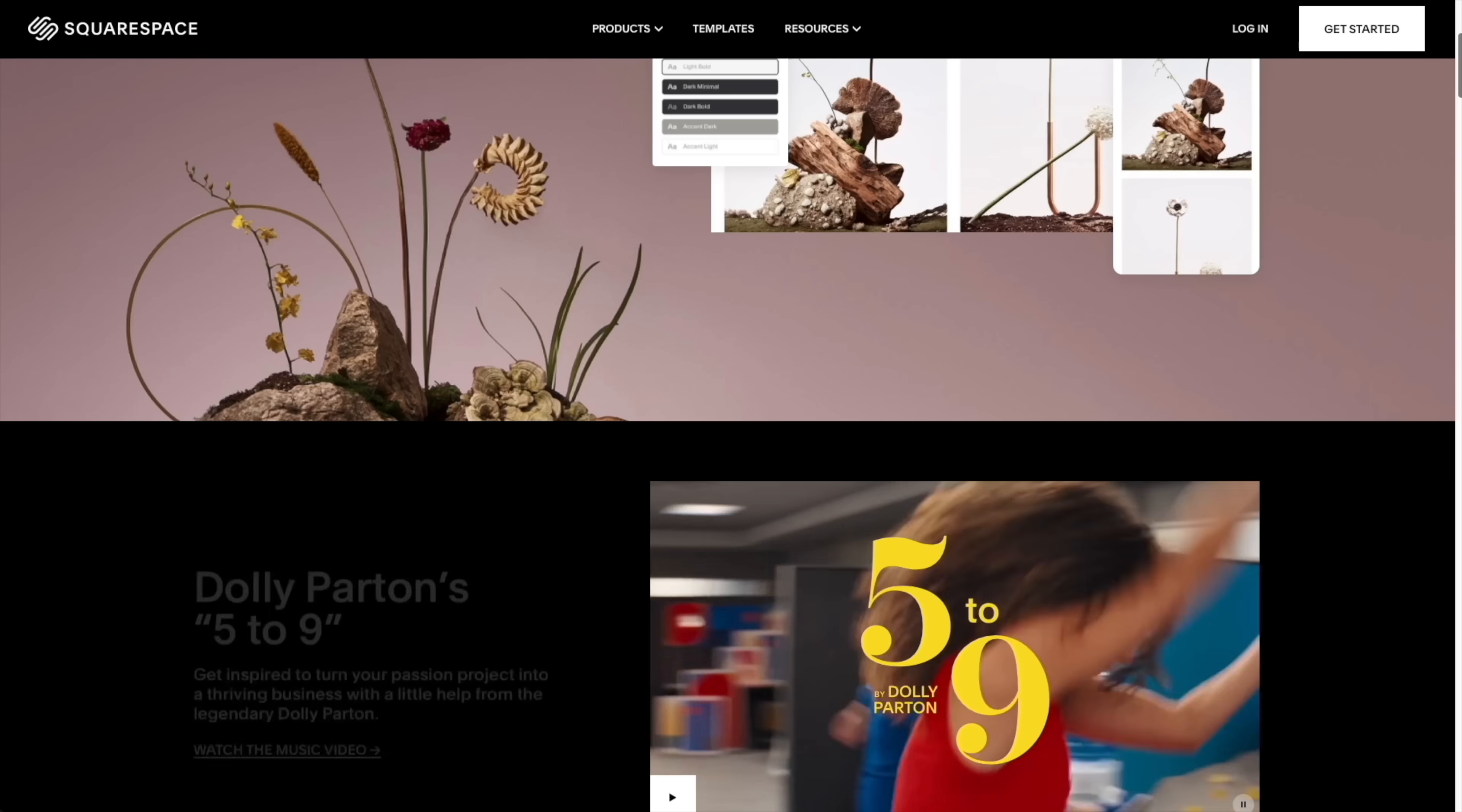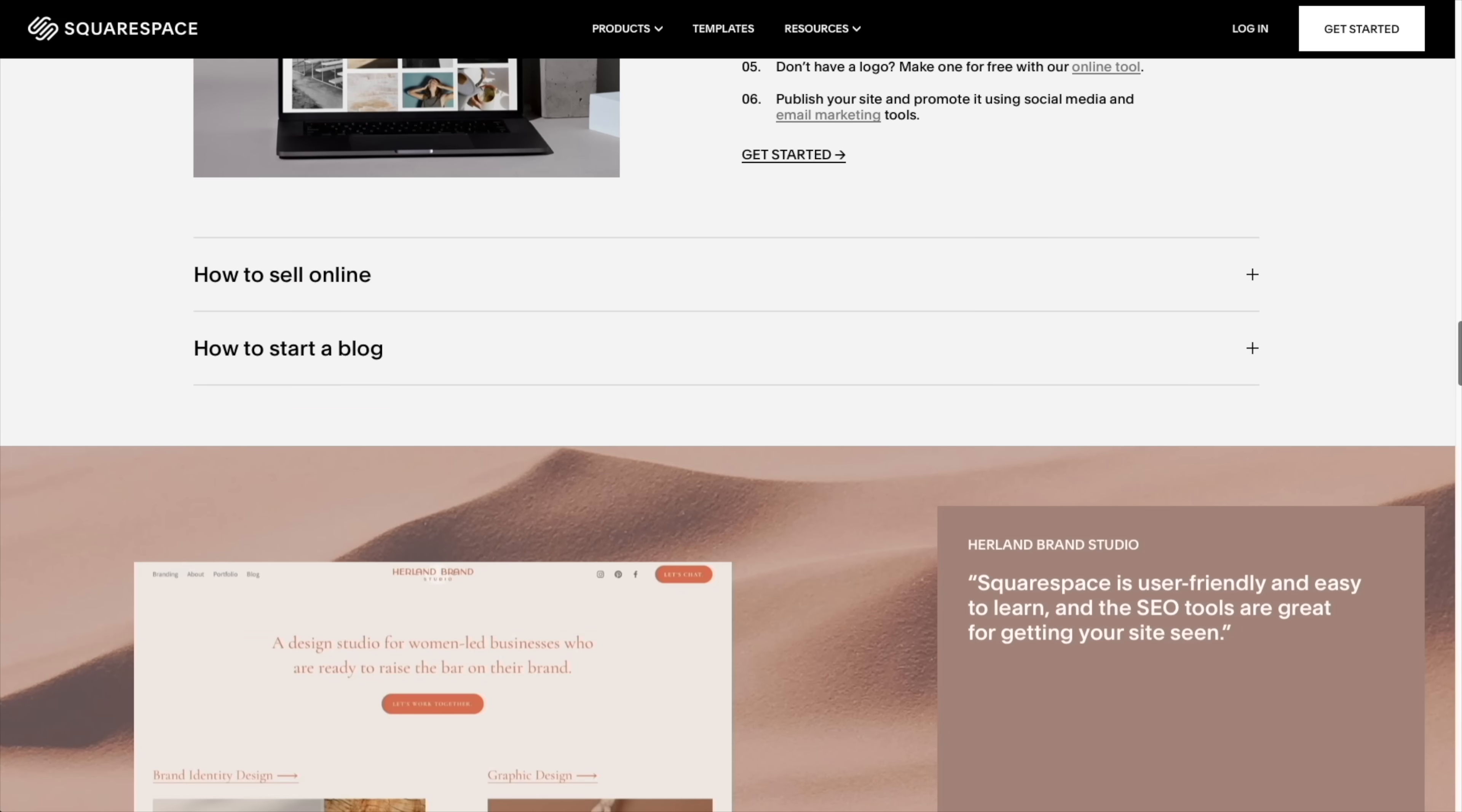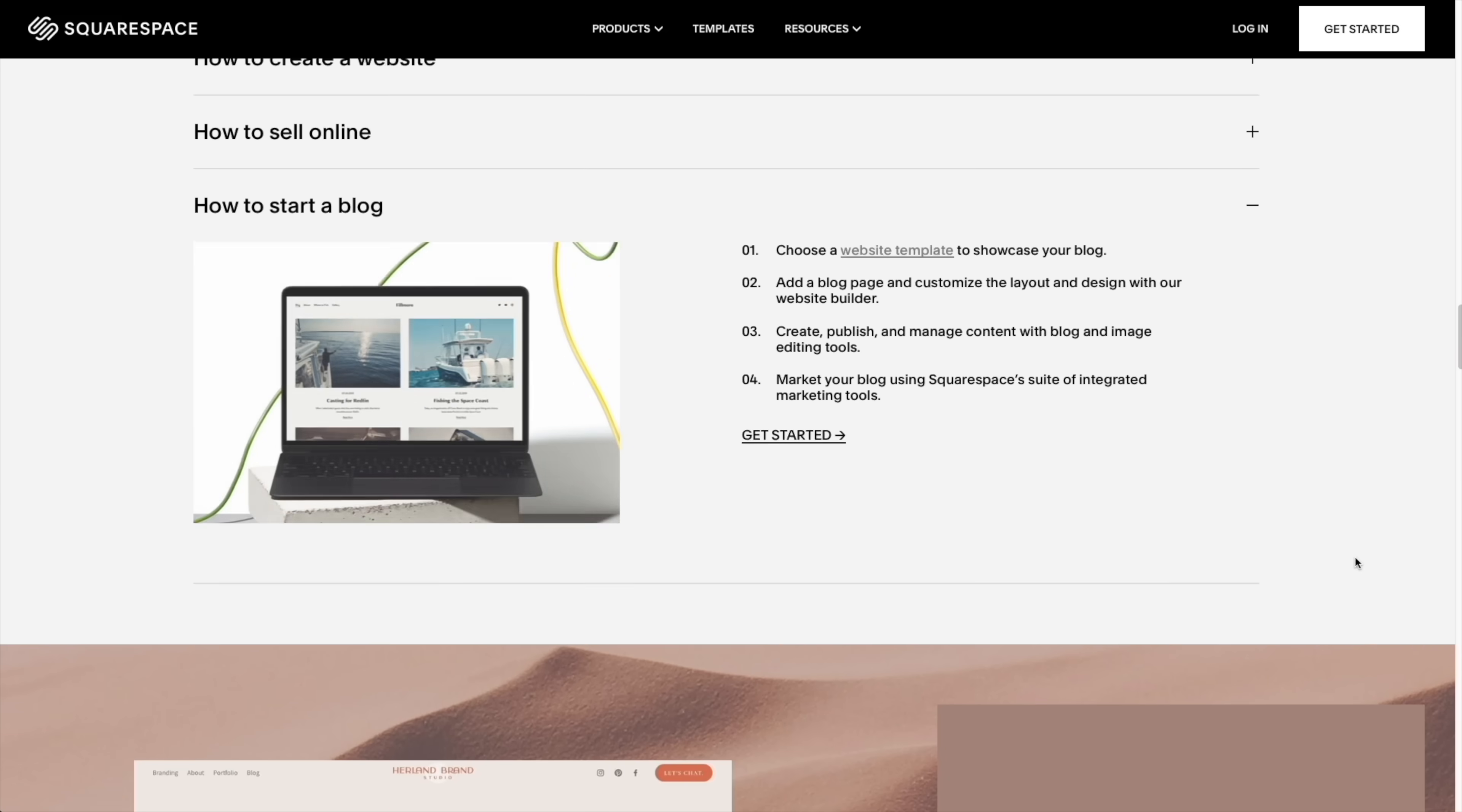Thanks to today's sponsor, Squarespace, you can create your own very beautiful website. Squarespace is the all-in-one platform to build a professional website, online store, or portfolio. It's so easy to claim a domain slash URL, create a custom site that matches your style and brings your ideas to life. Head on over to squarespace.com for a free trial and when you're ready to launch, head on over to squarespace.com slash everyday dad to save 10% off your first purchase of a website or domain. And thank you for watching.